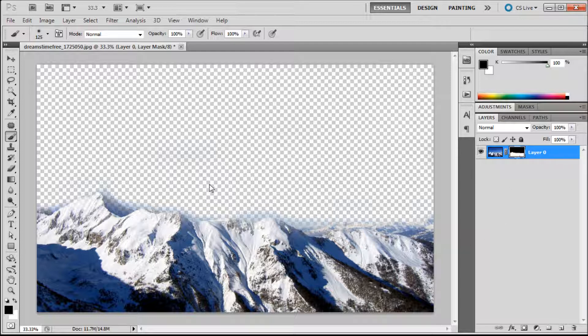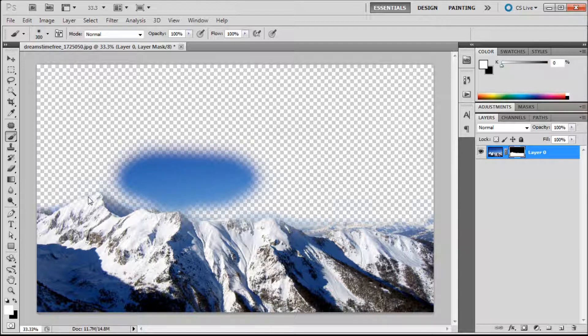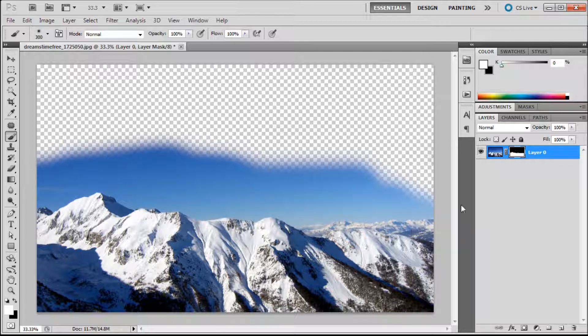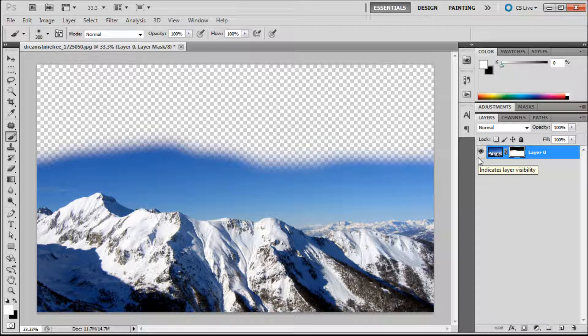If we hit X in order to switch to white as our foreground color we can basically paint back in anything that we want just by brushing in with white. So you can easily hide and subtract things without destructively editing them.